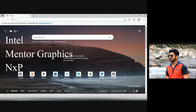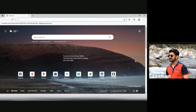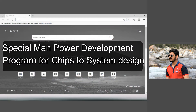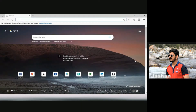If someone wants to apply to these companies, I have a great platform for that. Basically, this is a Government of India program. It was started in 2014. The name is Special Manpower Development Program for Chips to System Design, abbreviated as SMDPC2SD, and it is an umbrella program initiated under the Digital India program in December 2014.